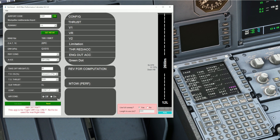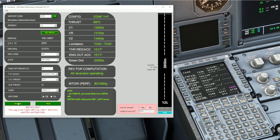All we're after is being able to hit the calculate button, because once we've done that this is the important bit down at the bottom. Here is the engine out procedure for runway 12 left at Montpellier. At 1600 feet we're going to proceed direct to the SPIG holding point, and then once we get to SPIG we're going to enter the hold. The inbound course is 304 and it consists of left turns. So how do we go ahead and enter this into our secondary flight plan?